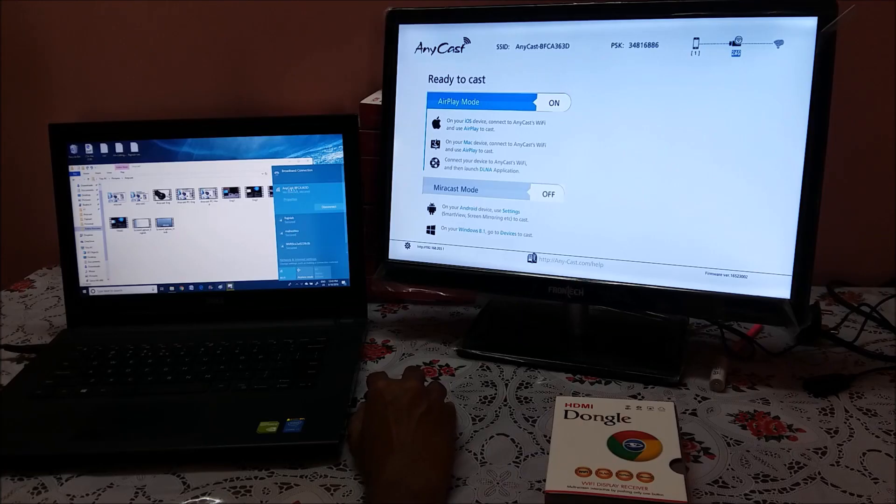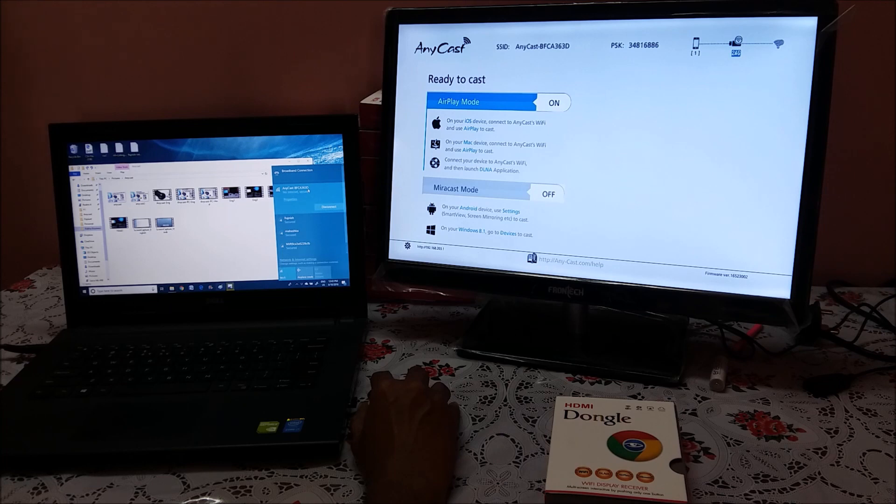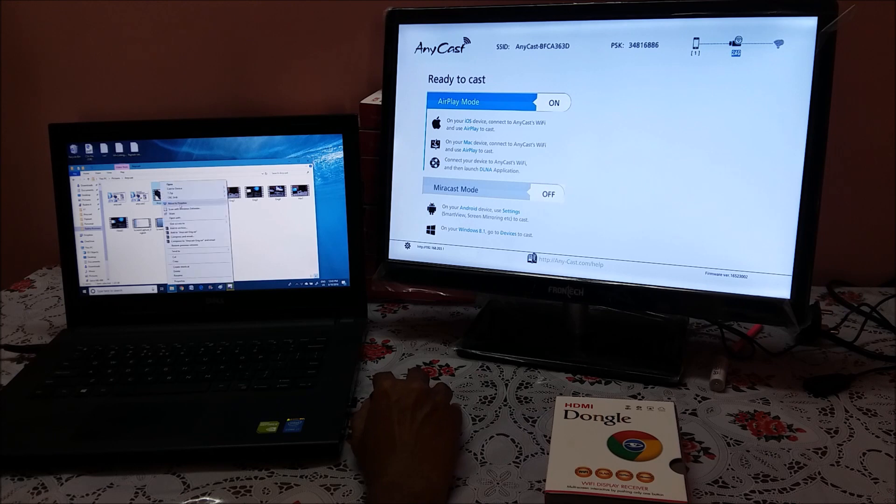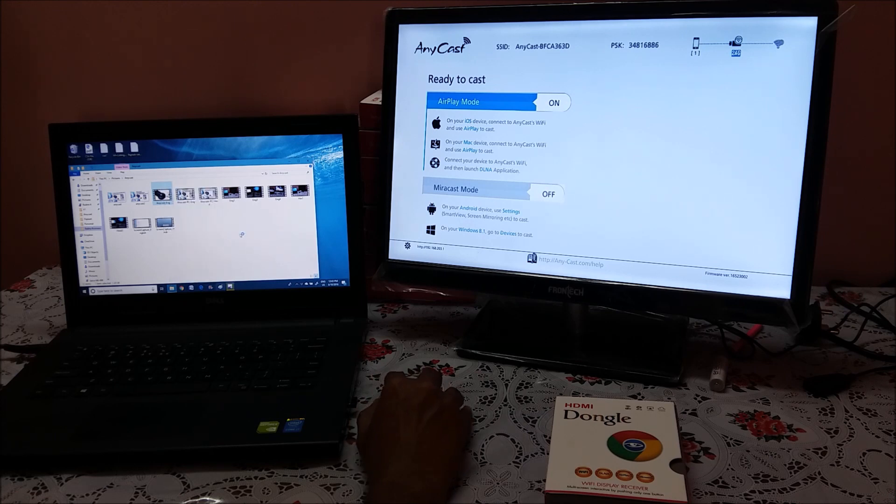Here is our Anycast dongle which we just have connected and shown the step. This is our video. Let me open the video again in Windows Media Player.